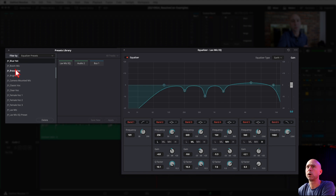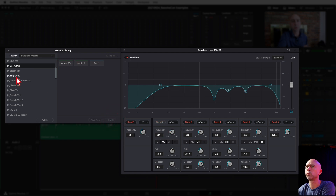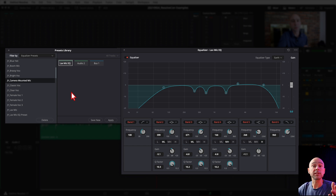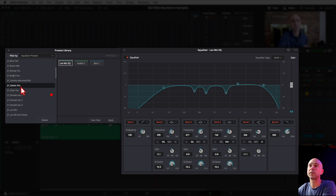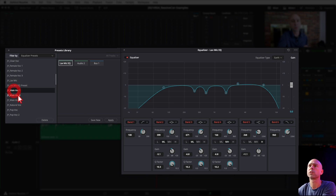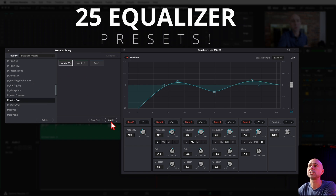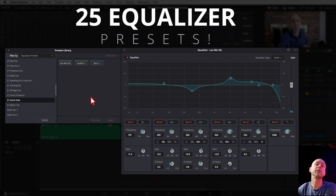I've got all different kinds. I've got one for my Yeti, one from a boom mic that works really well. We've got brassy vocals, bright vocals, all kinds of different presets that are going to help take your audio to the next level. We've got a camera-mounted EQ that I use a lot of times whenever I just have a microphone mounted on my camera. We've got some clear vocals, EQ presets for female voice, for the male voice, natural vocals. We apply it and you can see we've got 25 different options you can apply to any one of your audio tracks.